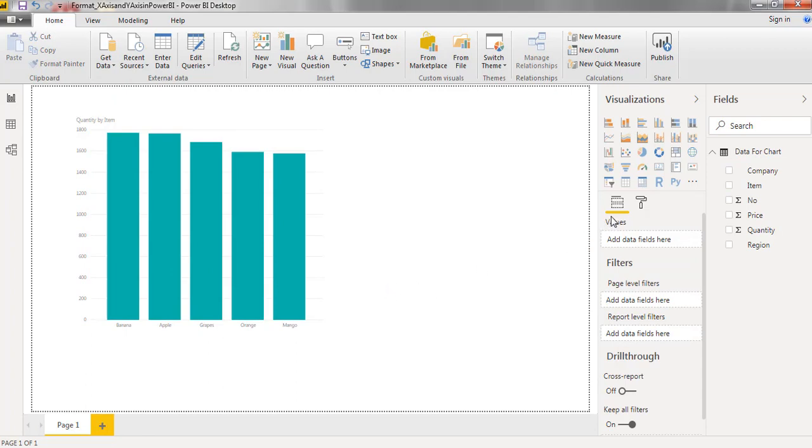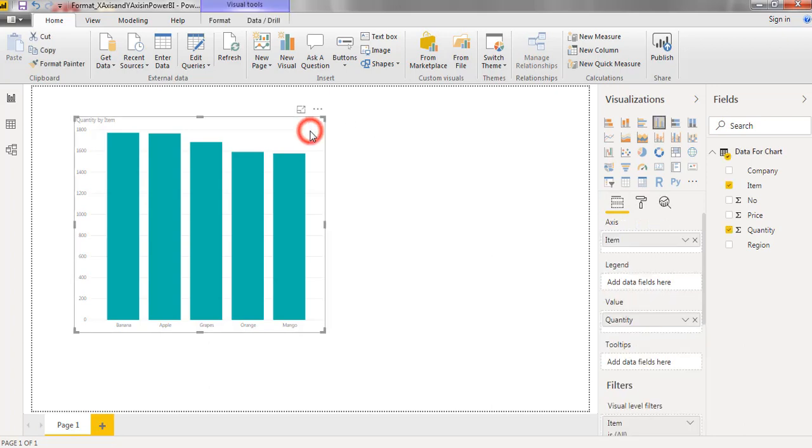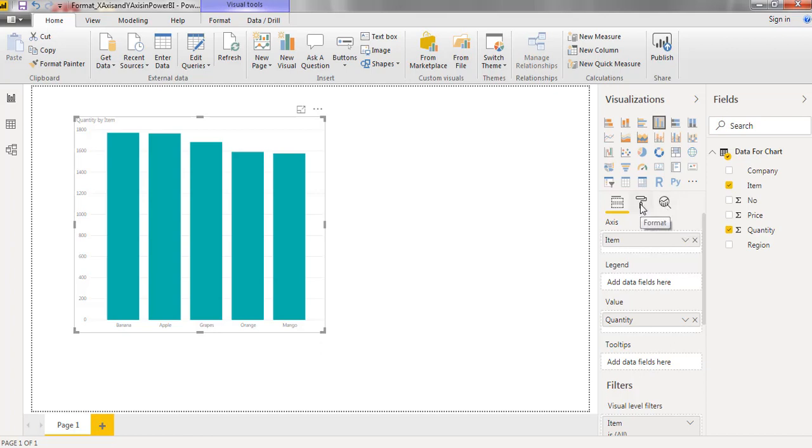Here I have two options. First one is fields and second one is format. The moment when I click on this chart, a third option also displays on screen as analytics. Here I am selecting format.